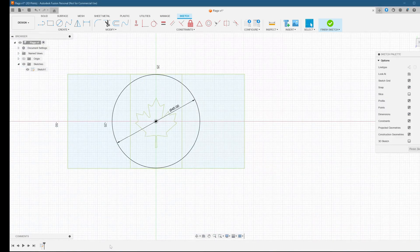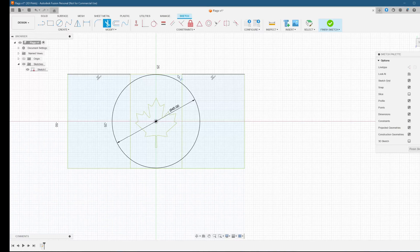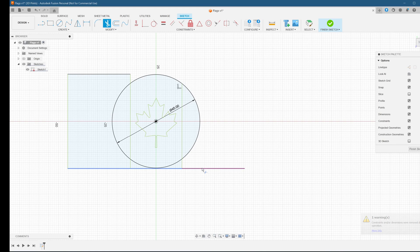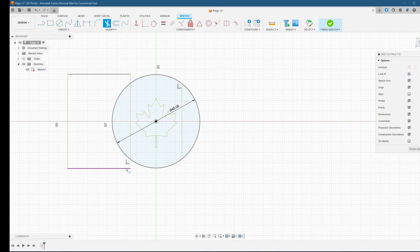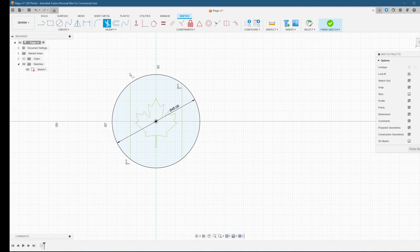Now we're going to trim the pieces that fall outside of the circle. Click on the scissors icon or the T key to choose the trim tool. Let's take away all the lines outside of the circle. What we're left with here is just a circular flag like we had before in our vector file. At this point, we can begin extruding this into a 3D model.